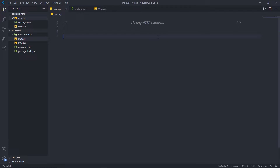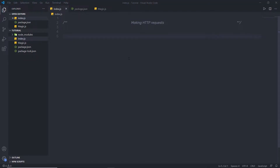You know how to create an HTTP server in Node. In this lecture, we are going to make HTTP requests. We are going to understand how to create HTTP requests in Node. We use HTTP requests to send a request to the server and get the response from the server. So let's take a look at how to create a simple HTTP request in Node.